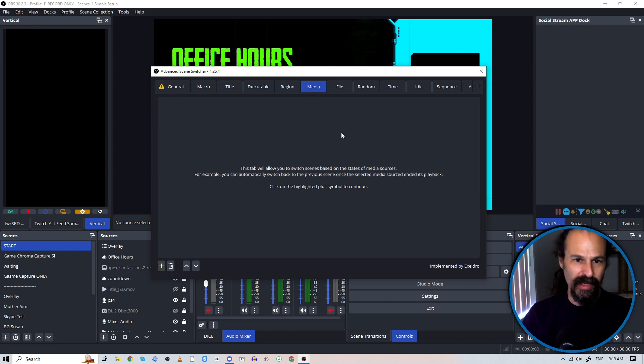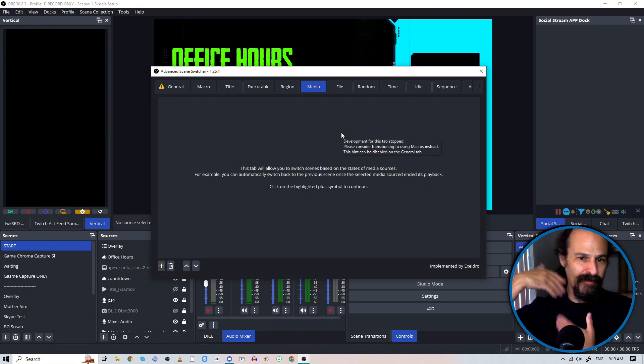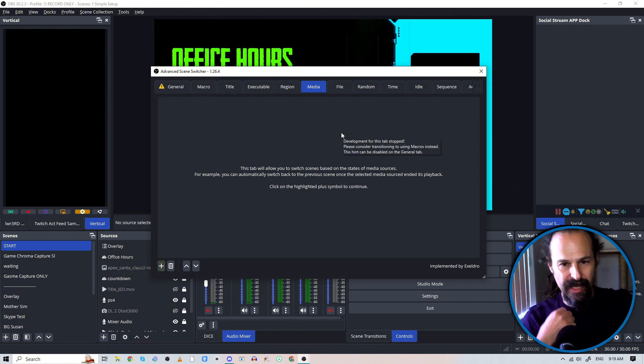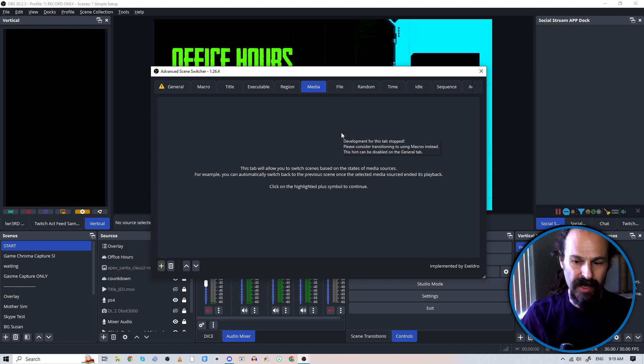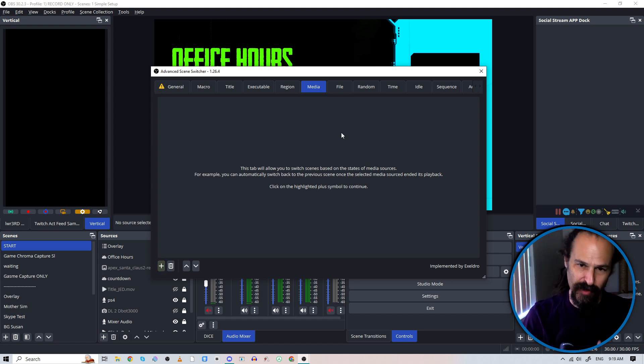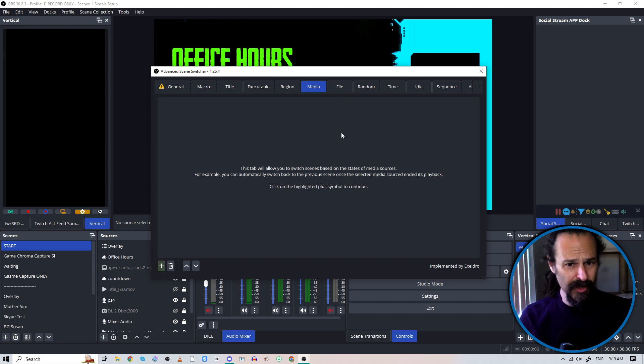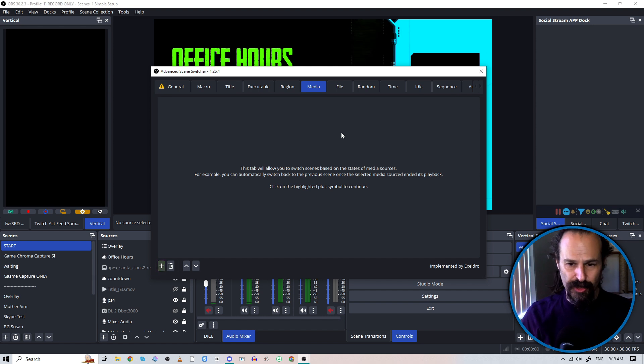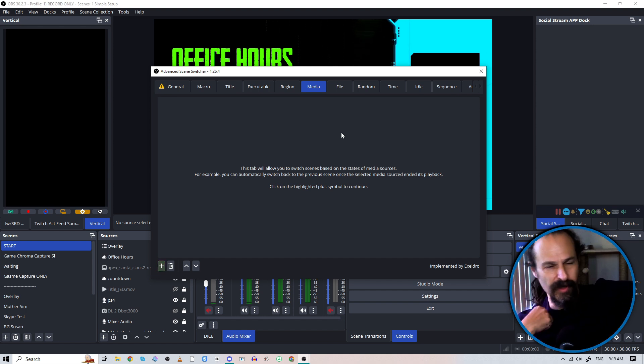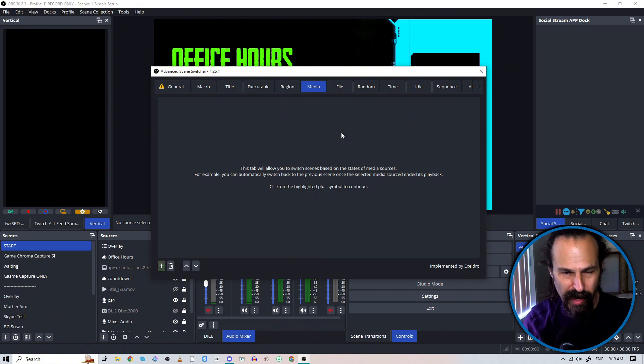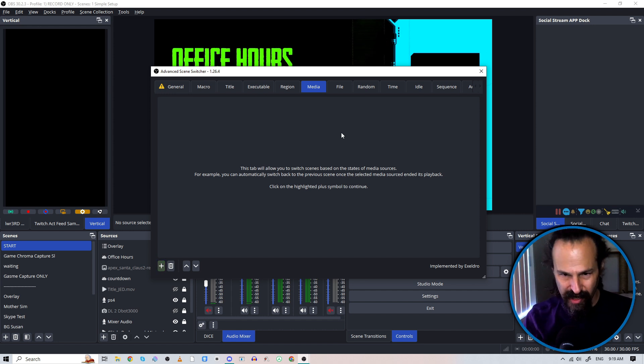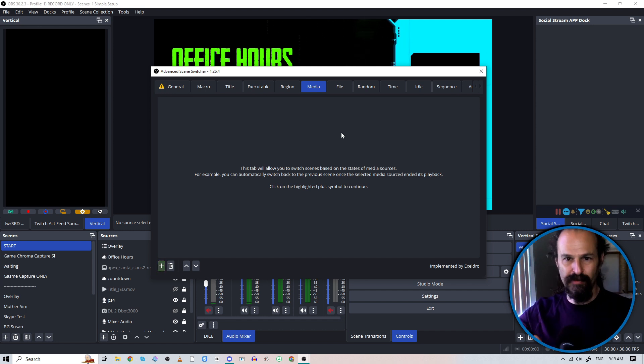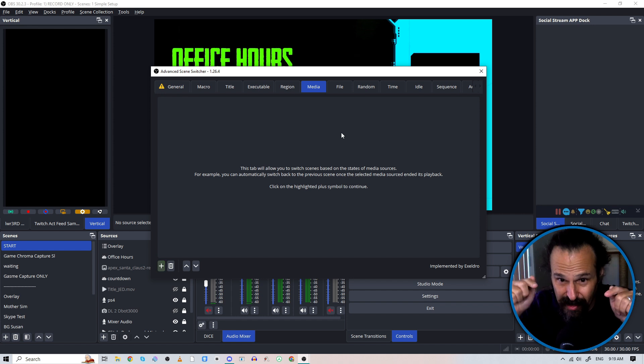Media will let you do things like when a video stops, you can play a new video or go to a new scene. This is really great if you have like an intro that you do and it's very timed out. You could daisy chain these so you have an intro, intro goes into a cold open, cold open goes into a quick bio about your guest and then that goes into a scene with you and your guest talking all automated. You don't have to do a bunch of button pressing as a video is getting to the end.